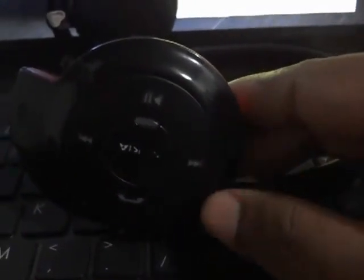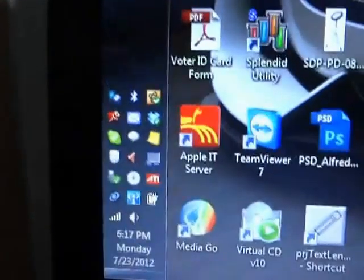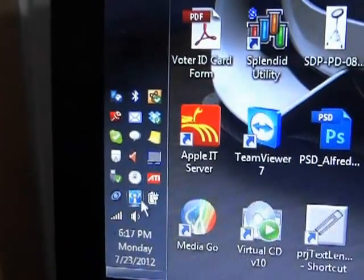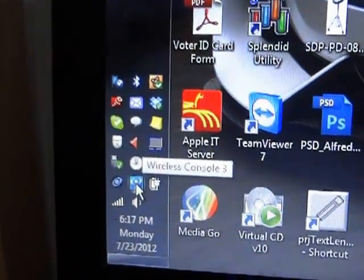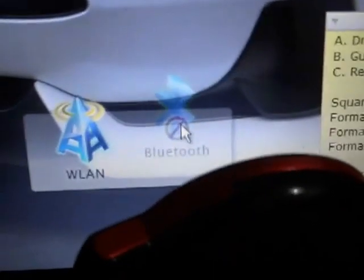When you have Windows 7 installed on your computer, to do that we will need to turn on our Bluetooth device. This type of button is available on some laptops. On some laptops you will find a system tray icon which will allow you to turn on or off your Bluetooth device.